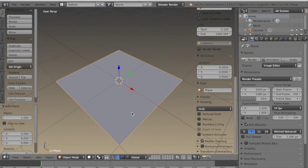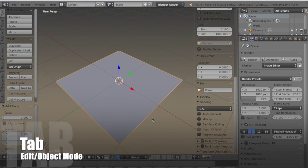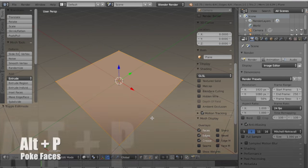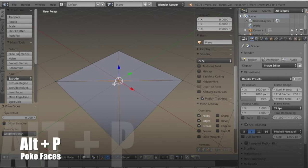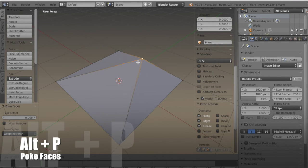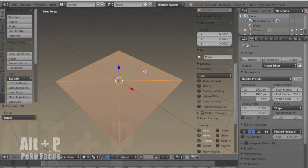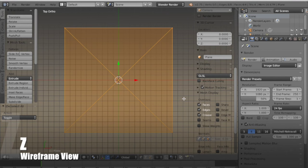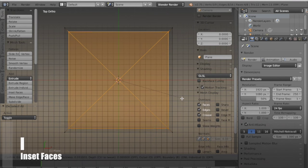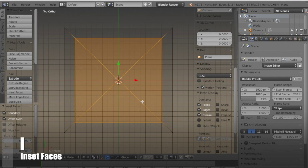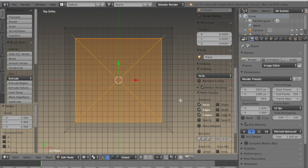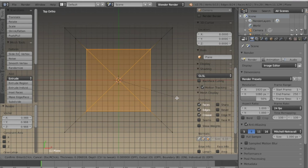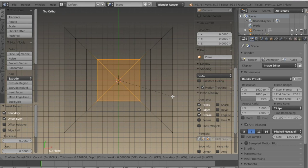I'm starting with a plane and I'm going to tab into edit mode, then type ALT-P to add a vertex in the center. Then from top orthographic view I'm going to inset with I, and I'll repeat this a few times, trying to do each one about two Blender units in.